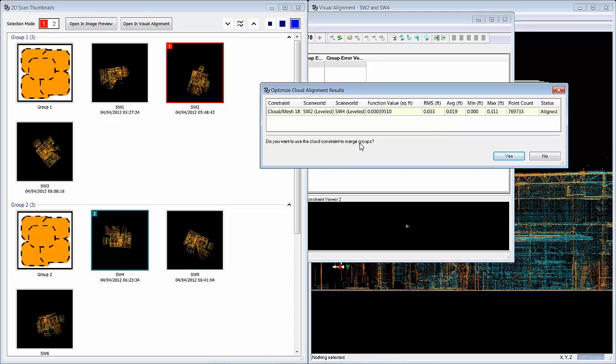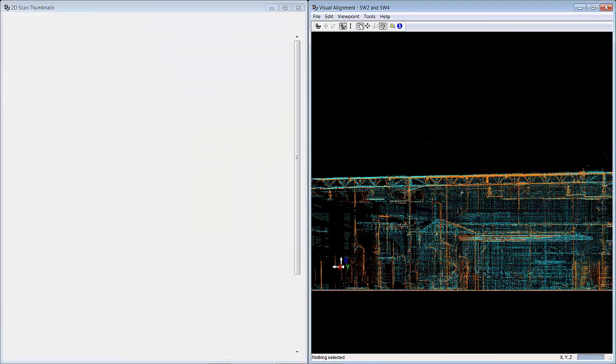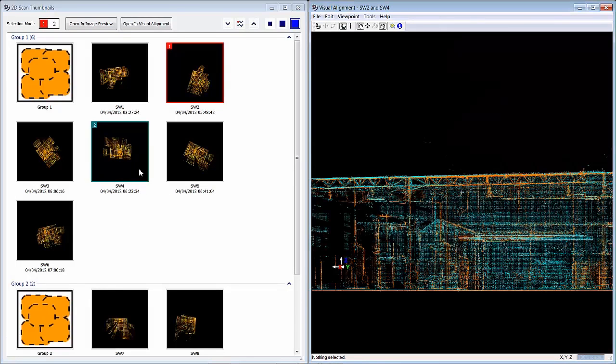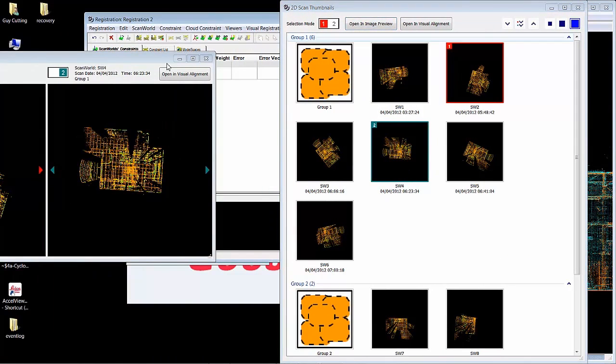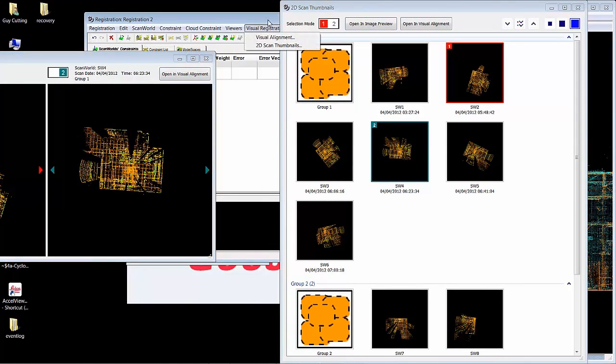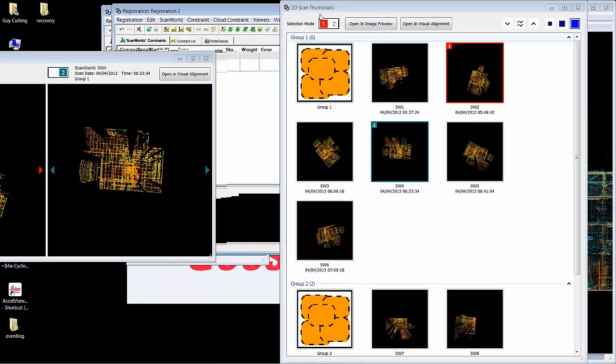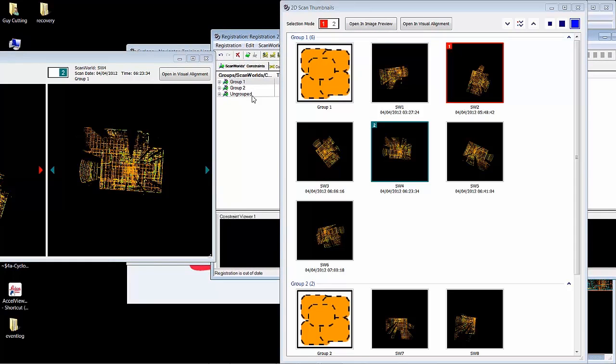Do you want to use these cloud constraints to merge groups? Do you want to merge everything in group two into group one? So when I say yes, you can see here now everything's merged. The object is to get to a place where you can push everything into group one.